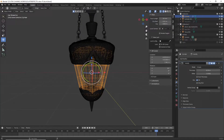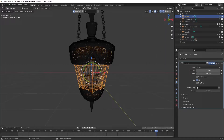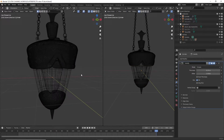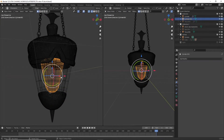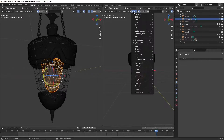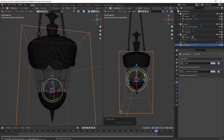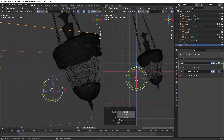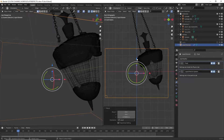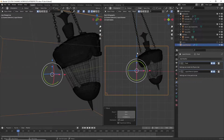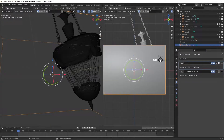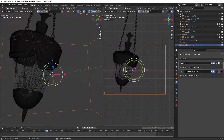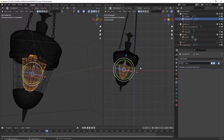This is where we start to work with liquid simulation. To do that, go to the object menu, click on Quick Effects, then Quick Liquid. Now we have the emitter and a domain. Adjust the size of the domain to fit the whole simulation — otherwise the simulation will collide inside the domain box.